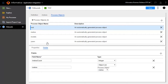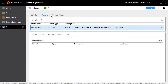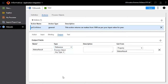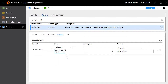Now click the Actions link to define the output fields. The Output tab defines the output format of the response. Set the name as makes result, type as reference, process object to root, and get form to simplified XML.